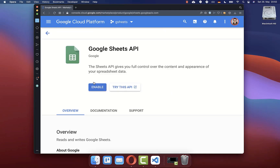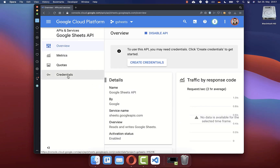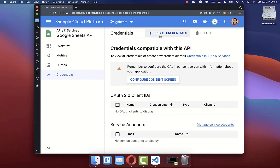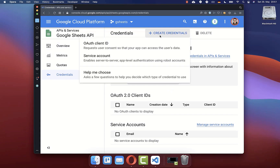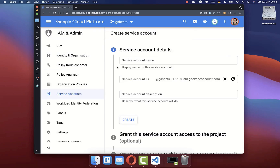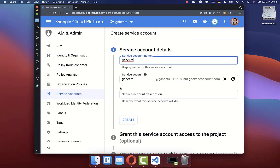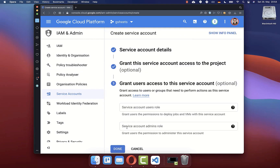Here you need to enable the Google Sheets API for your Flutter project. After this, go to the credentials tab. Now we need to create some credentials which are later used within our Flutter app. Select service account, then define a service account name and click on create. Click on continue and also on done.